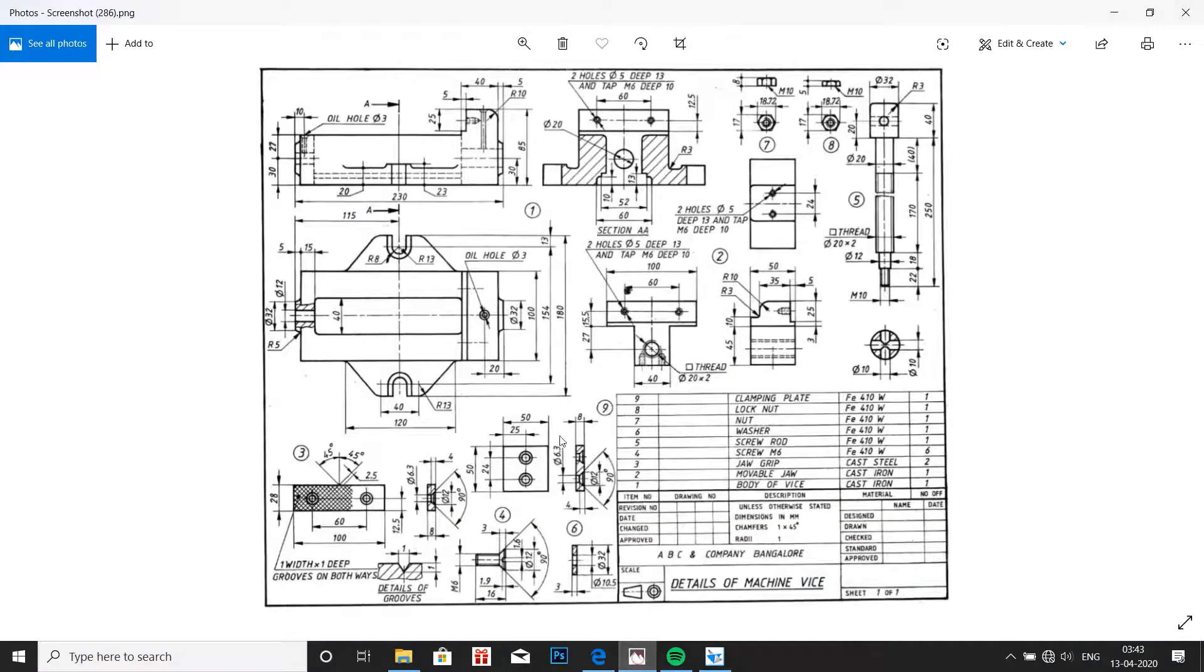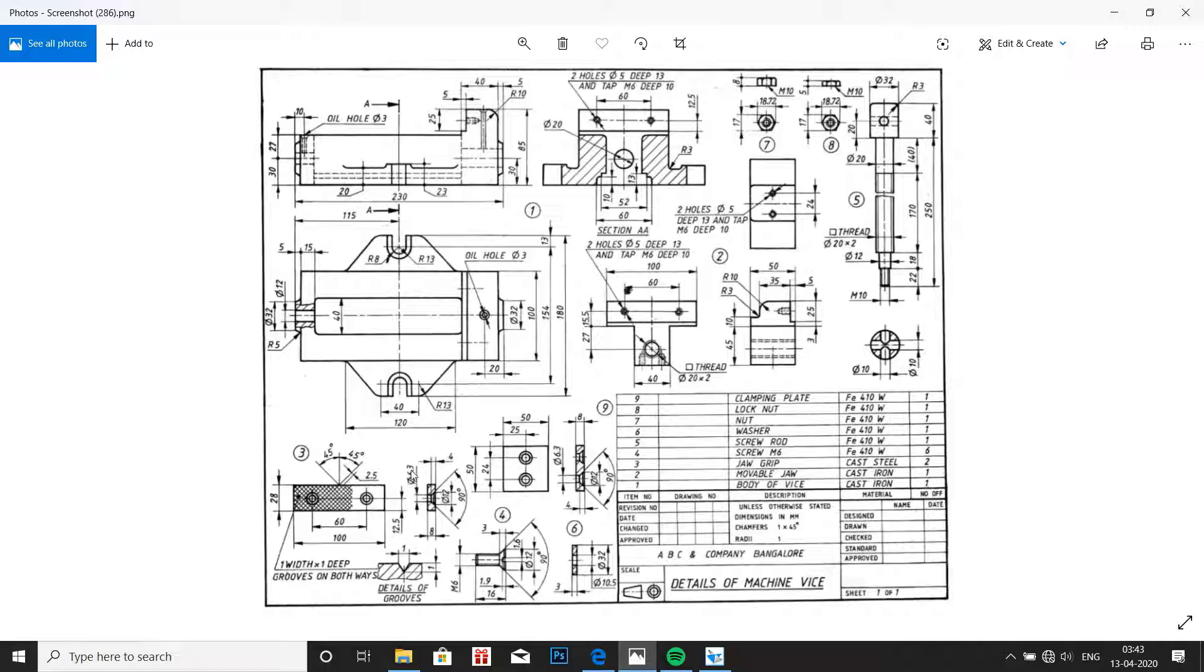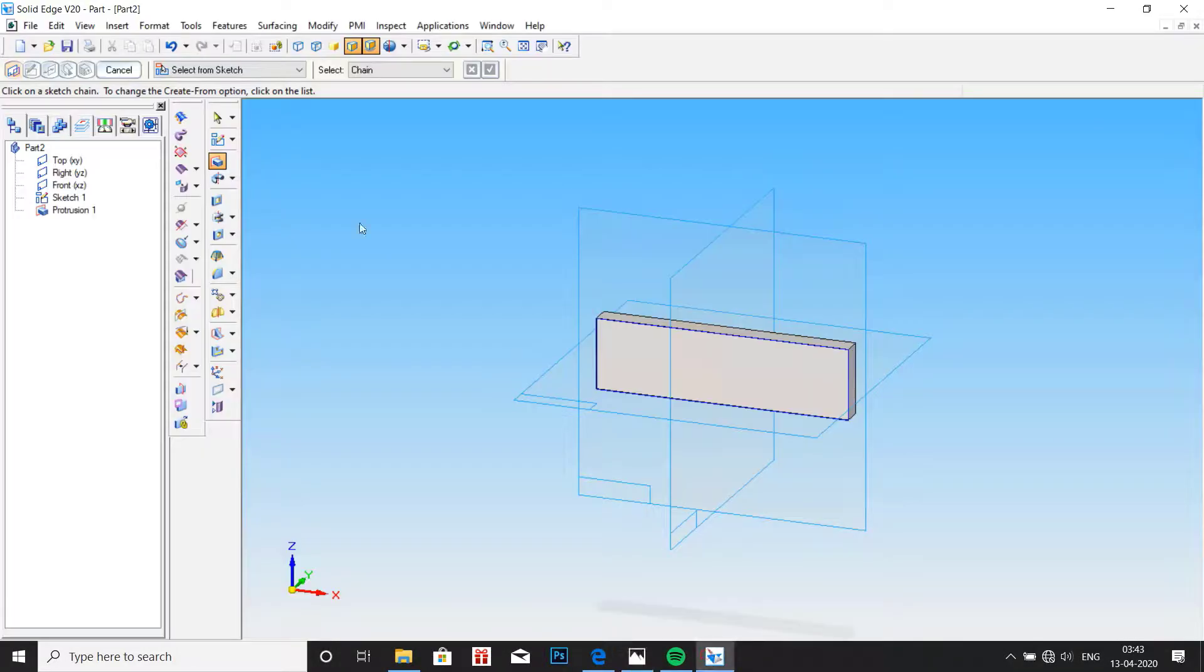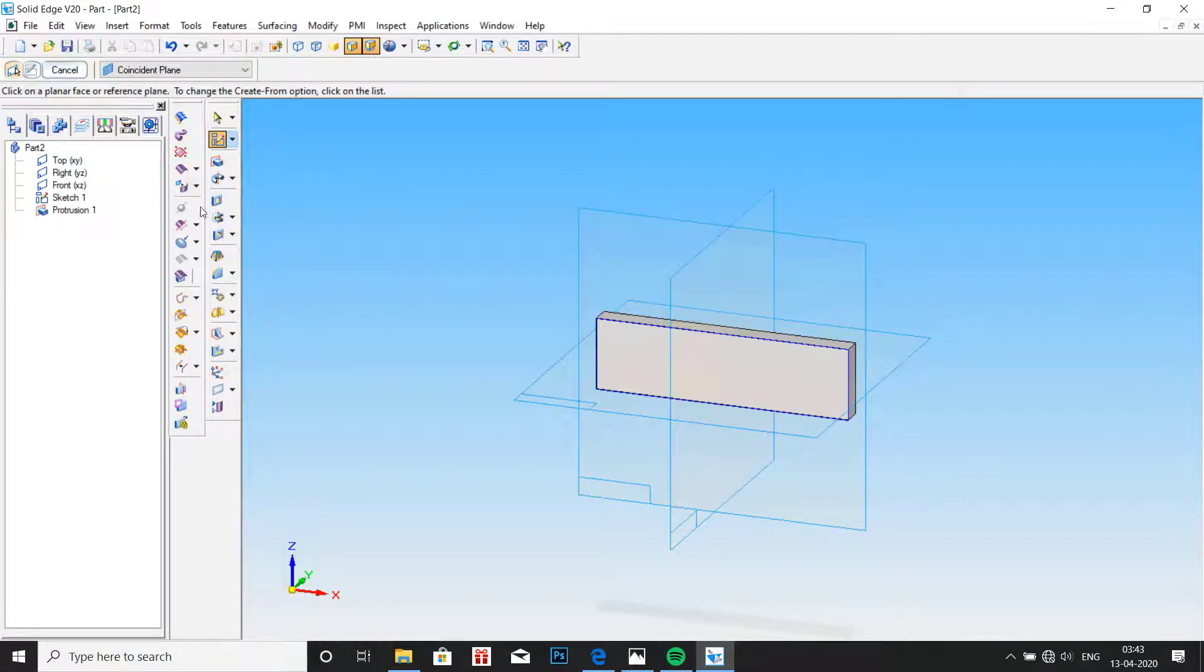Now click on finish. Now we have to produce two holes which are countersink of 6.3mm diameter and 12mm diameter, countersink at 4mm length with countersink angle of 90 degrees.